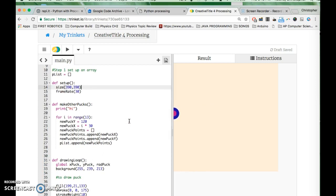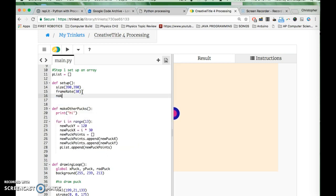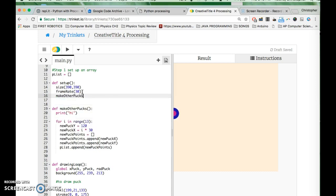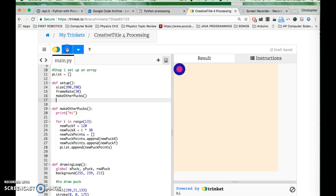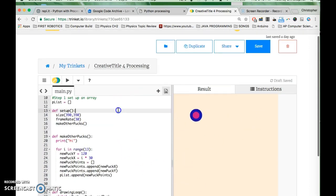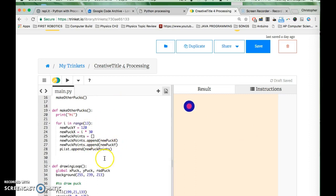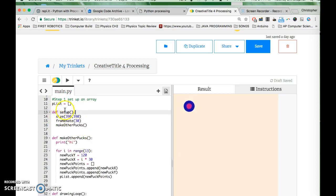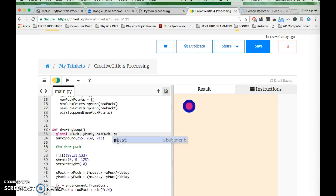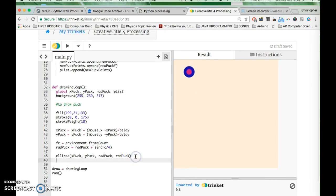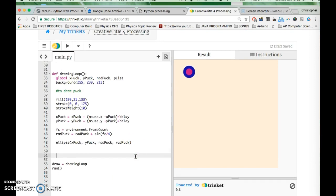I also want to call make_other_pucks somewhere, so I'll call it at the bottom. Let's see if I get any errors — it's okay, it hasn't done anything visible yet but no errors. To draw them, once they get made they live in p_list. I need to go down into the drawing loop and add the p_list drawing there. I'll go ahead and draw the pucks — I'll say 'for...'.